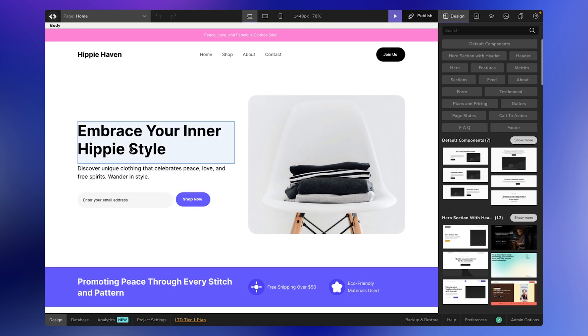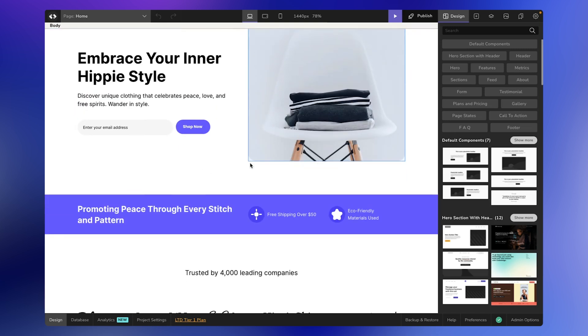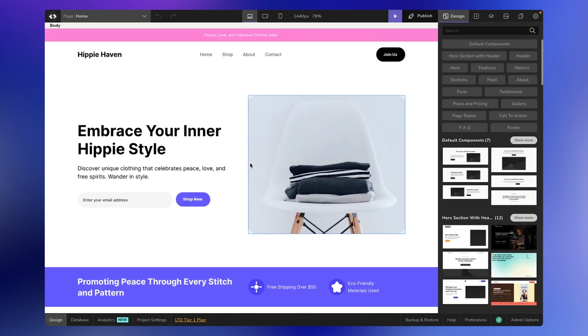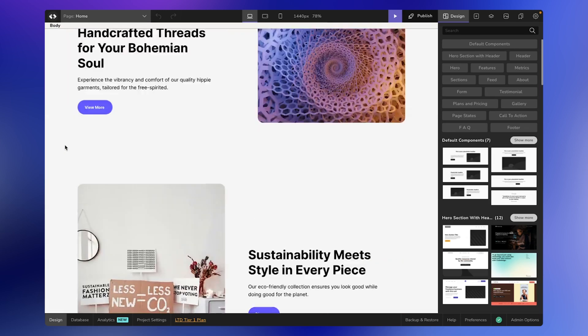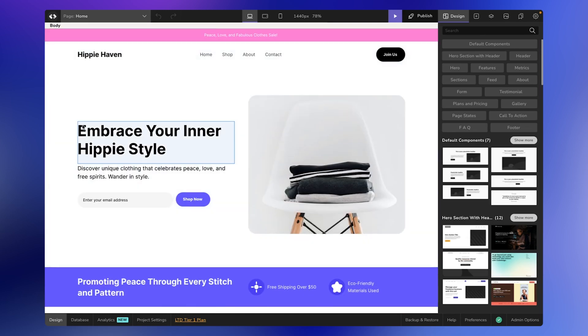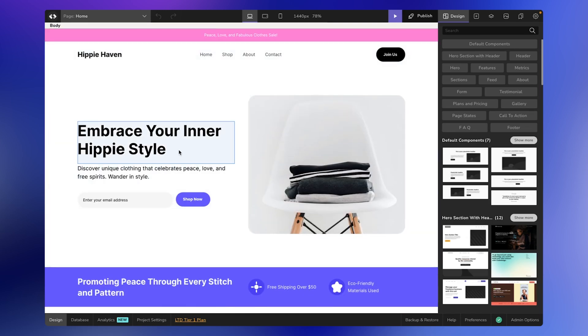If you're watching this video, chances are you might have created a project like this through AI generation from your text prompt or by cloning a template from our template library. After making changes and customizing the way you want, you might need to export it to code, which will allow you to publish the website virtually anywhere.